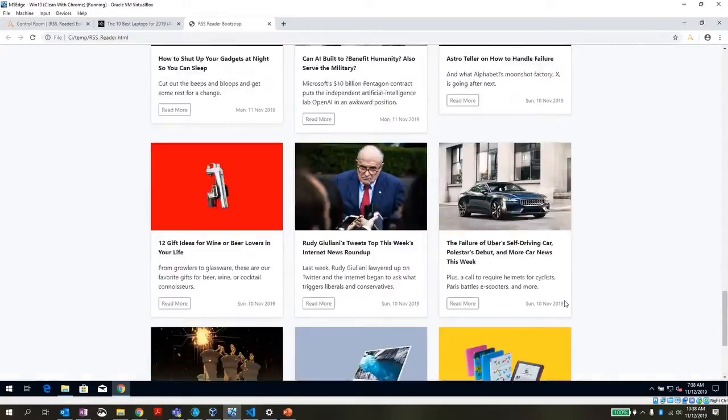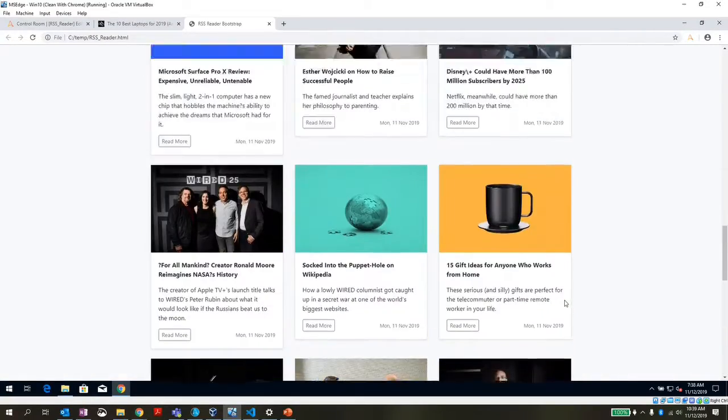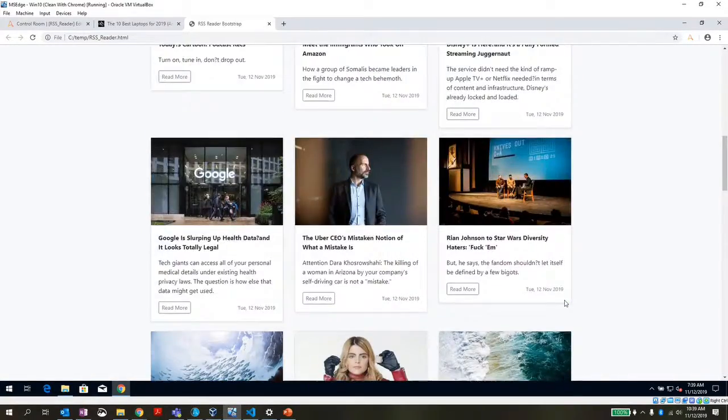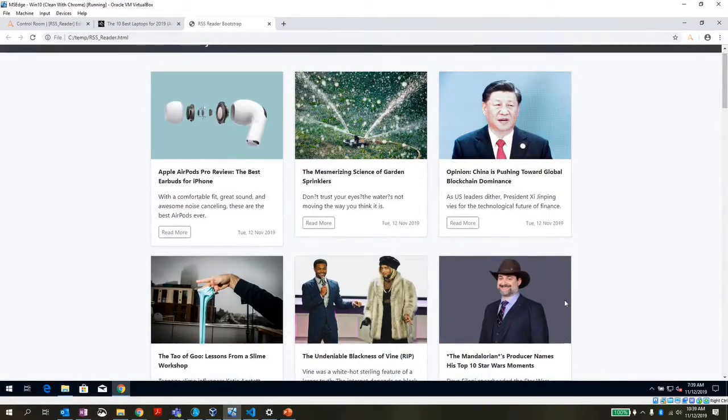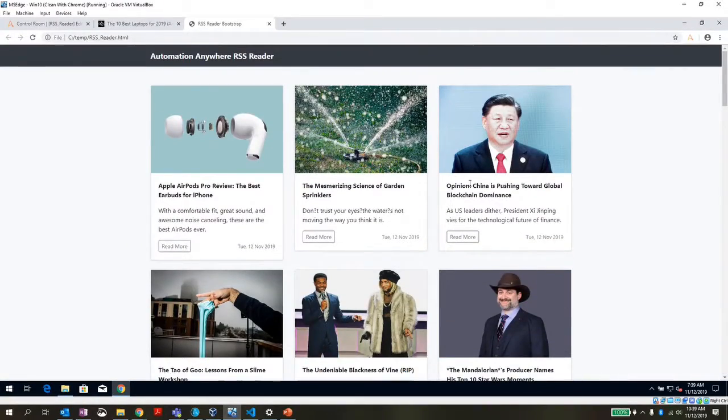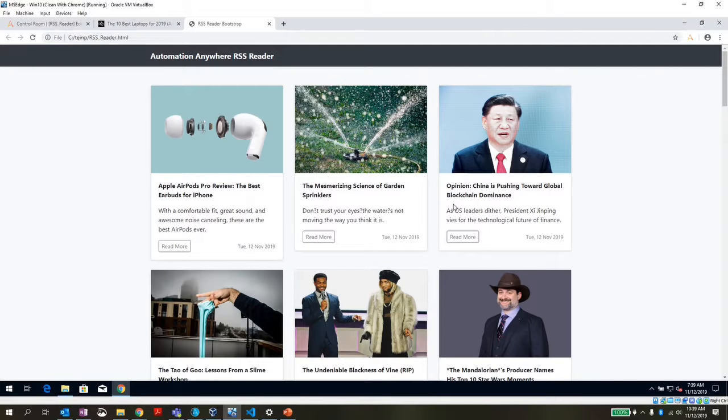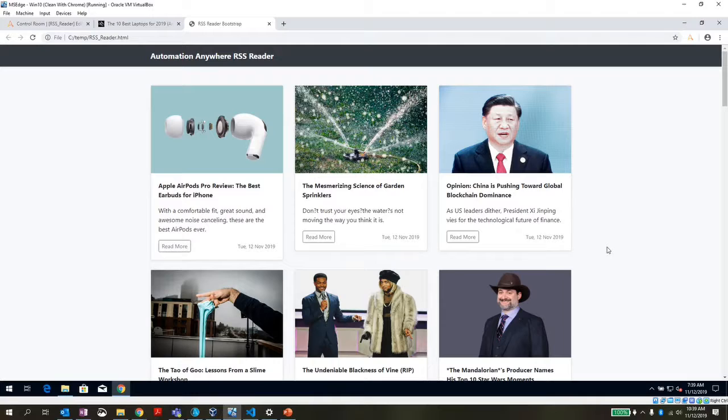But anyway, just a quick demo on something you can do with A2019. Interested to see what everyone else is building for this first day of the release. Feel free to reply and comment on what you've been working on.